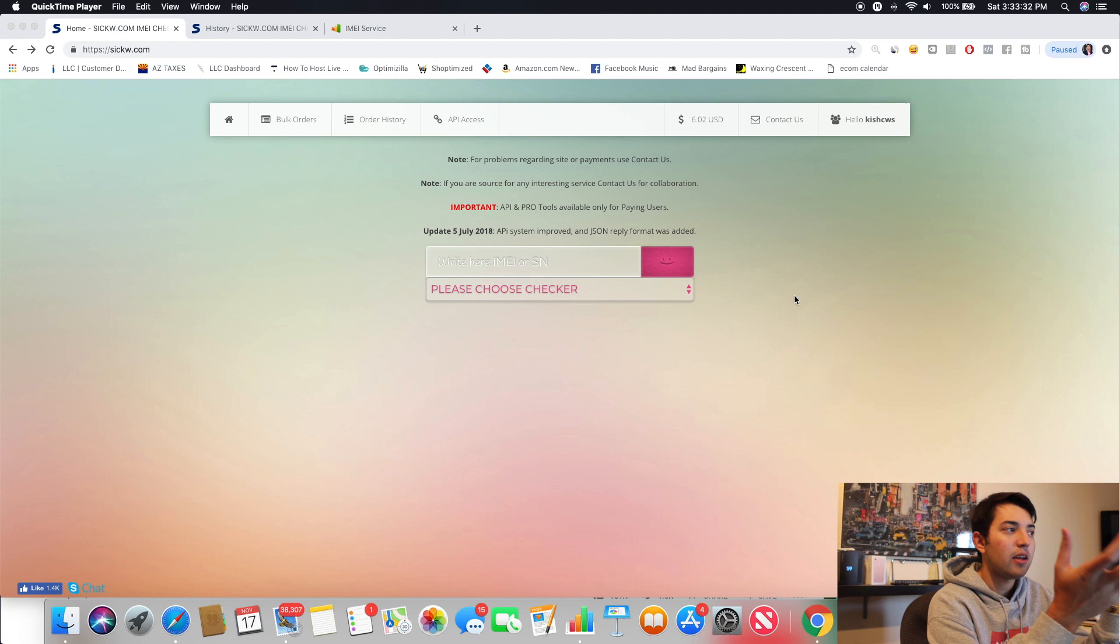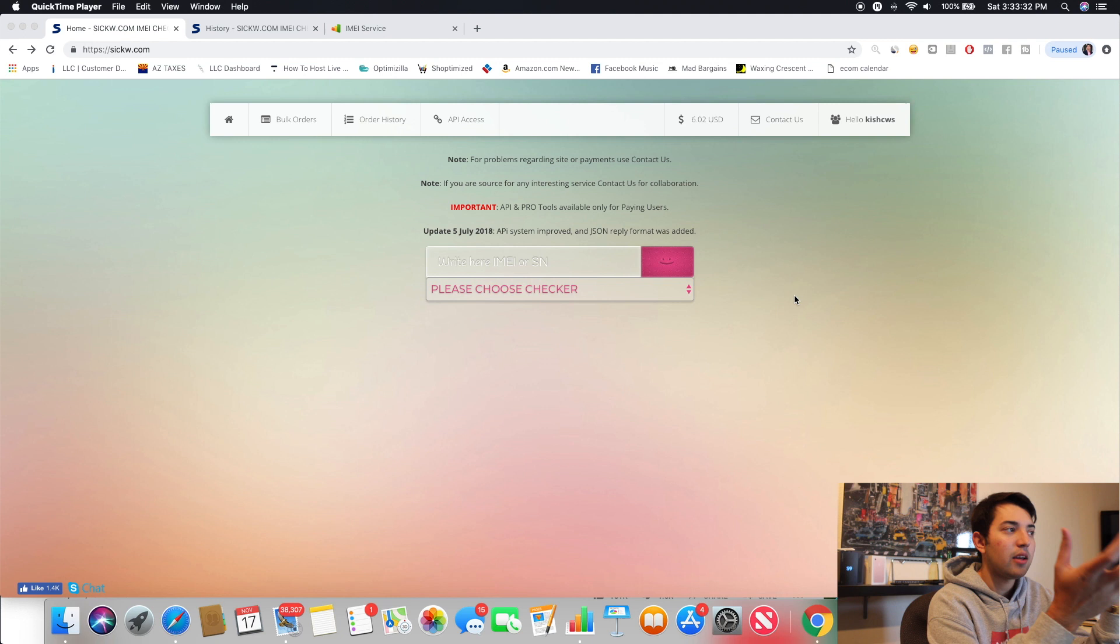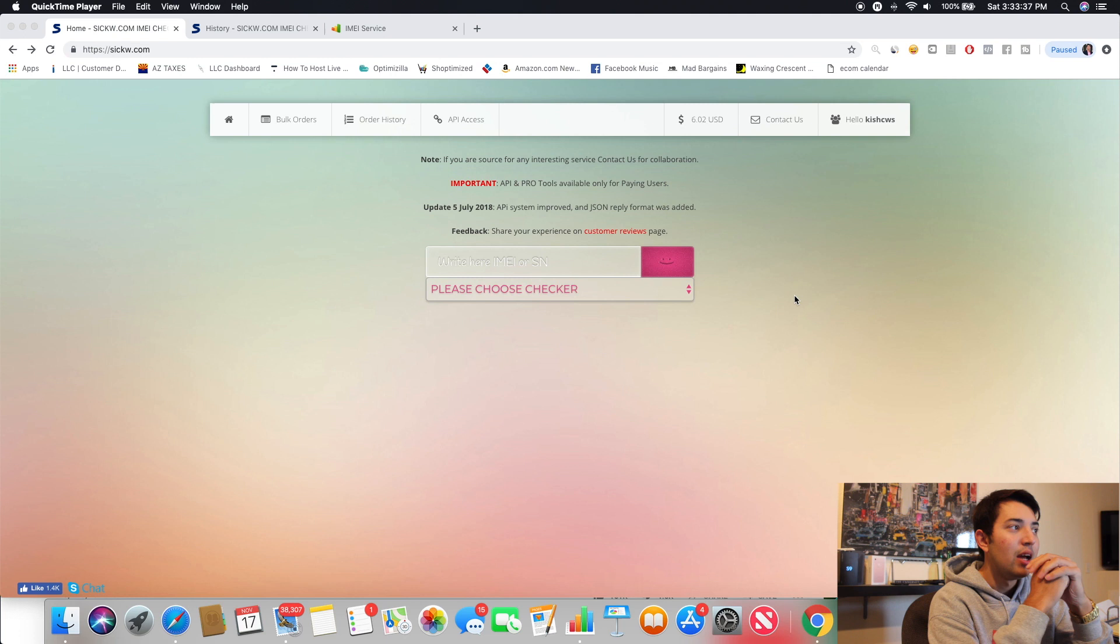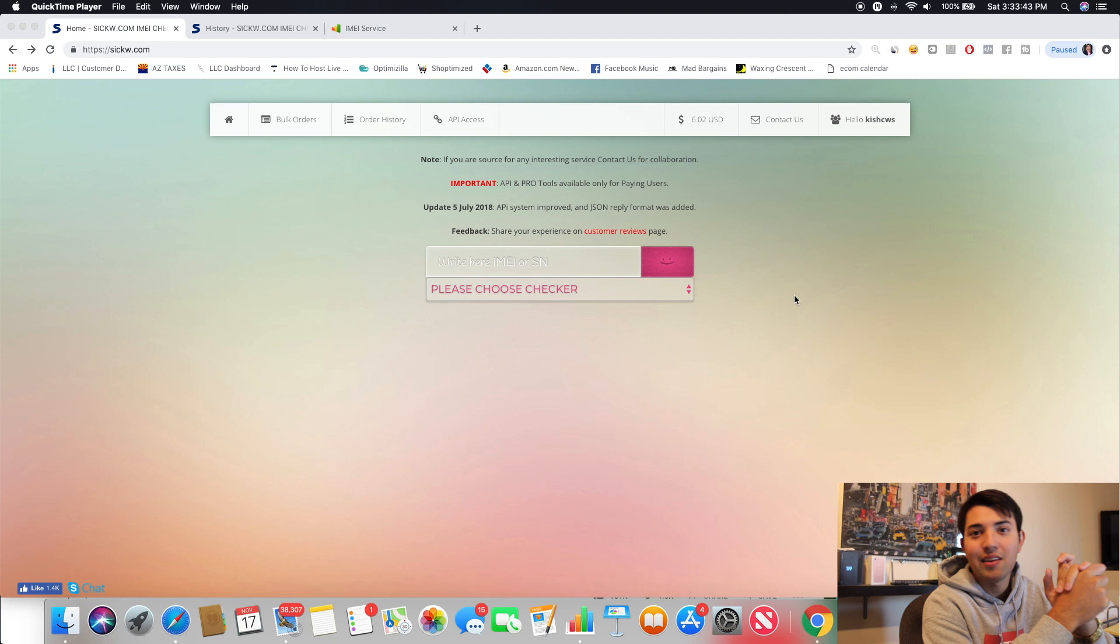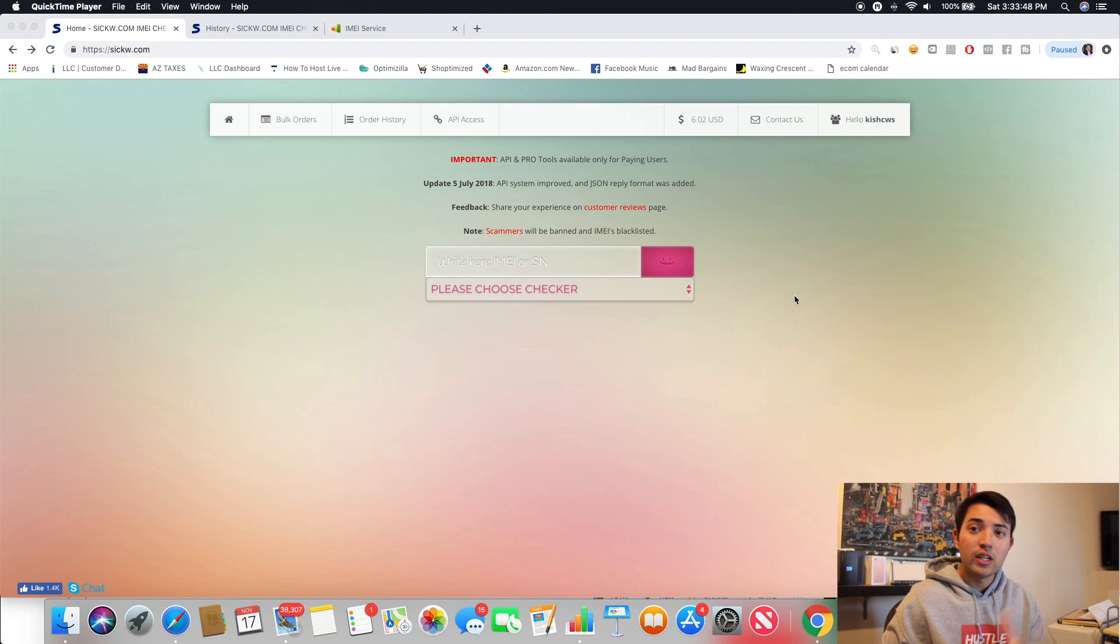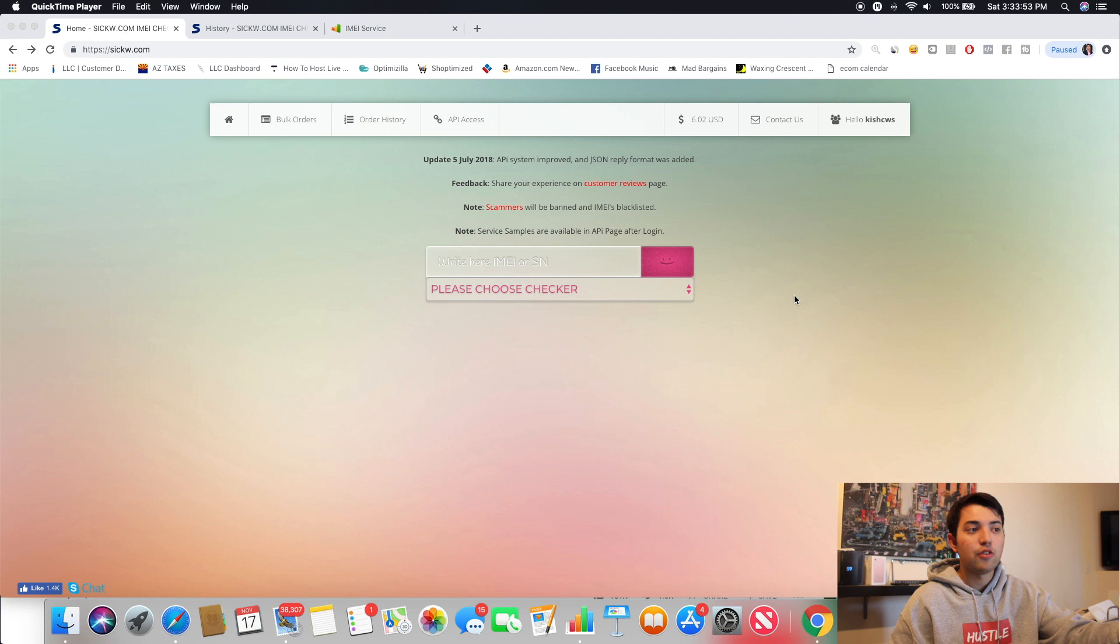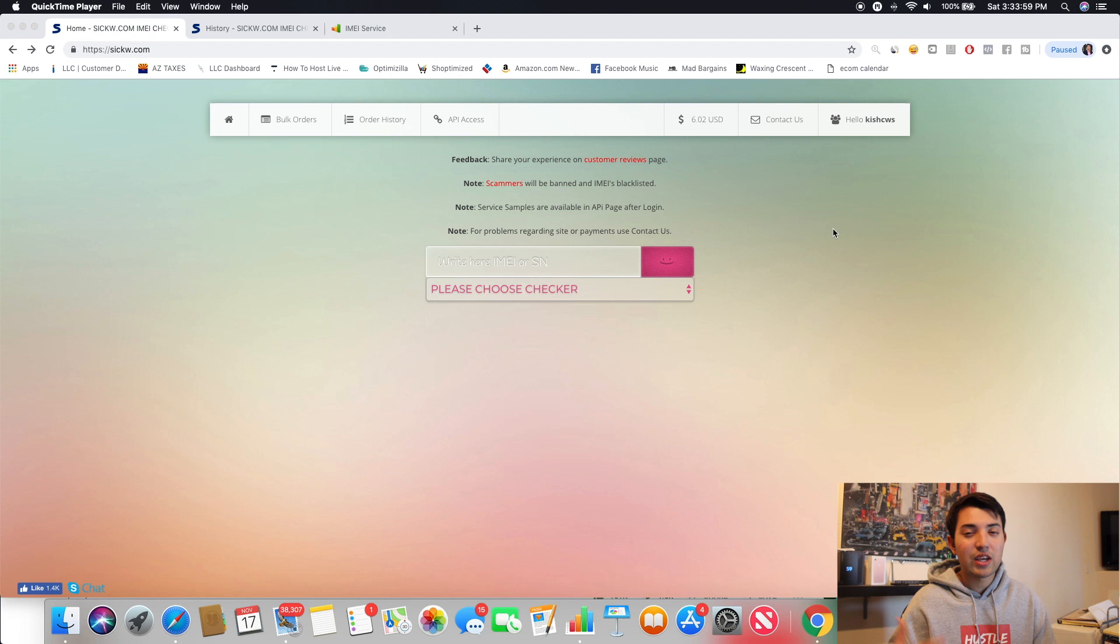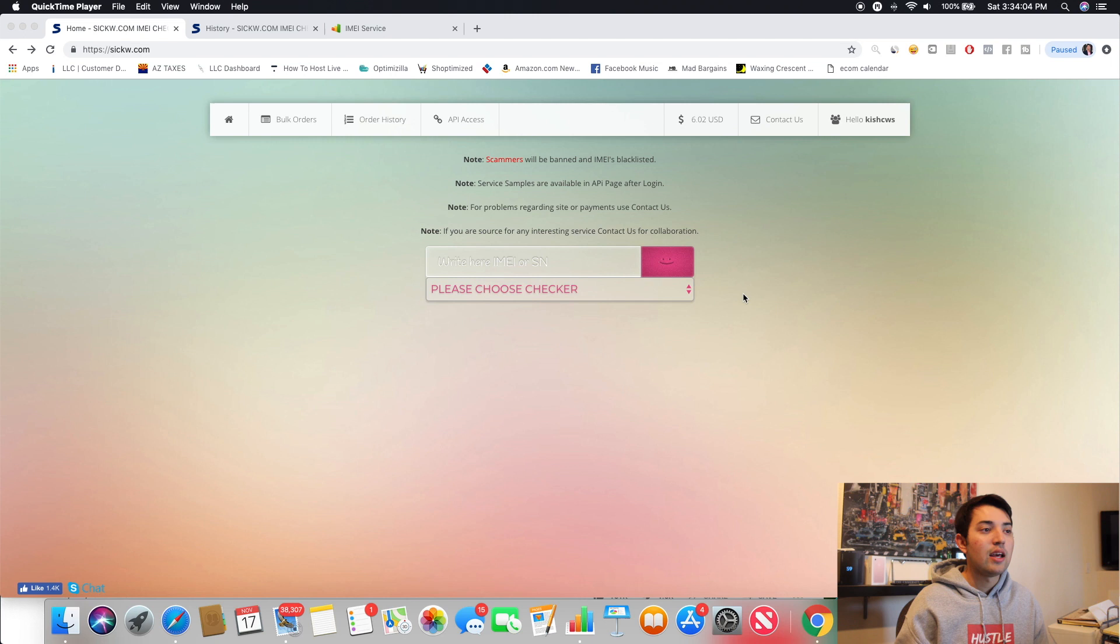Alright guys, so we are in my computer now. You guys can see the website is called www.sickw.com. Again, this is literally my favorite website. Other people use other things. Probably people will comment on this video that they hated or they had bad experience. But just speaking on my own experience, I really like the platform. It's great. It's simple. This is literally the only user face of the website. You do need to sign up.